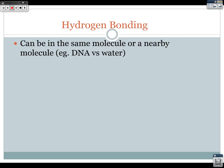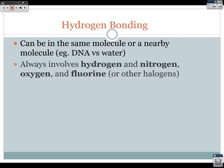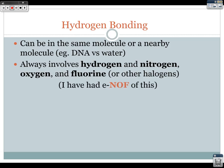Last but not least is hydrogen bonding, which can actually occur in the same molecule or between nearby molecules. In DNA we experience some hydrogen bonding within the molecular structure of the DNA, which is what causes the coiling or helix. In water we experience hydrogen bonding between the water molecules. Hydrogen bonding can only occur if hydrogen is bonded to nitrogen, oxygen, or fluorine, or other halogens. I have a new saying to help you remember: 'I have had ENOUGH of this' — N-O-F meaning nitrogen, oxygen, or fluorine, or the other halogens.